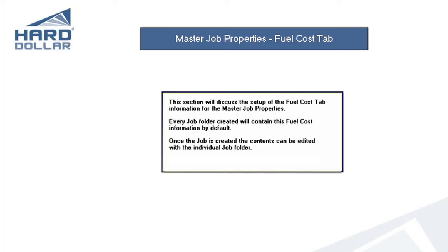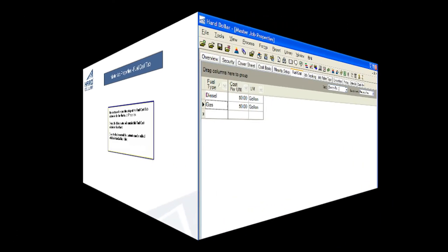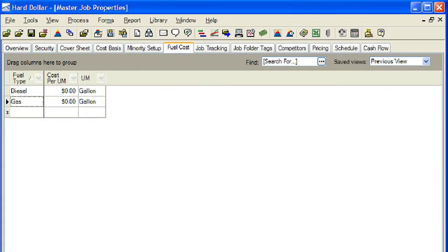This section will discuss the setup of the Fuel Cost tab information for the Master Job Properties. Every job folder that is created will contain this fuel cost information by default. Once the job is created, the fuel cost information can be modified to reflect the specifics of the new job. The Master Job Properties Fuel Cost Form is used to define the fuel cost per unit consumed for construction equipment resources that are used in a job. This is an optional setting — set it up only if you want to adjust the charge rate for construction equipment resources that consume fuel on a job.